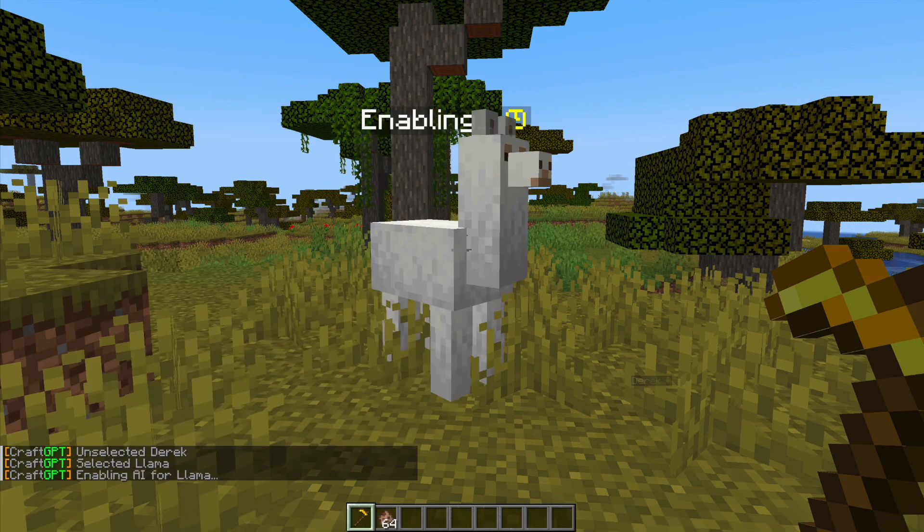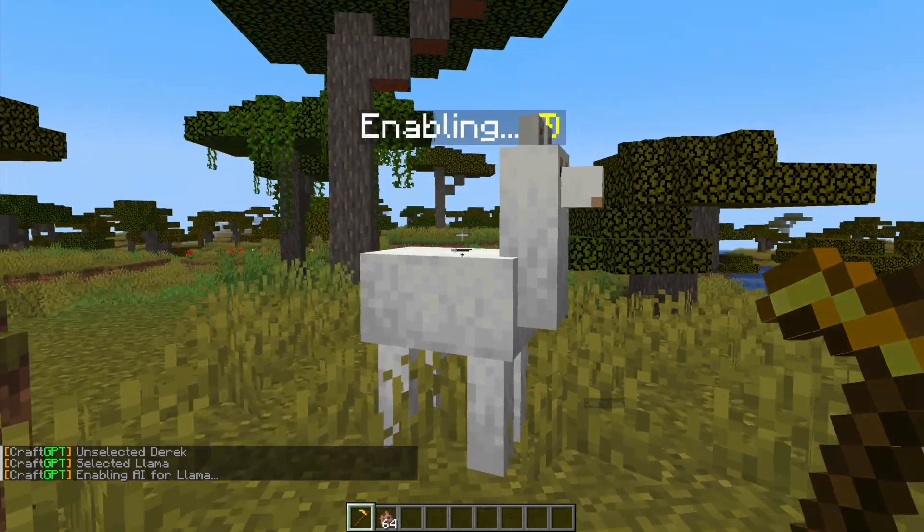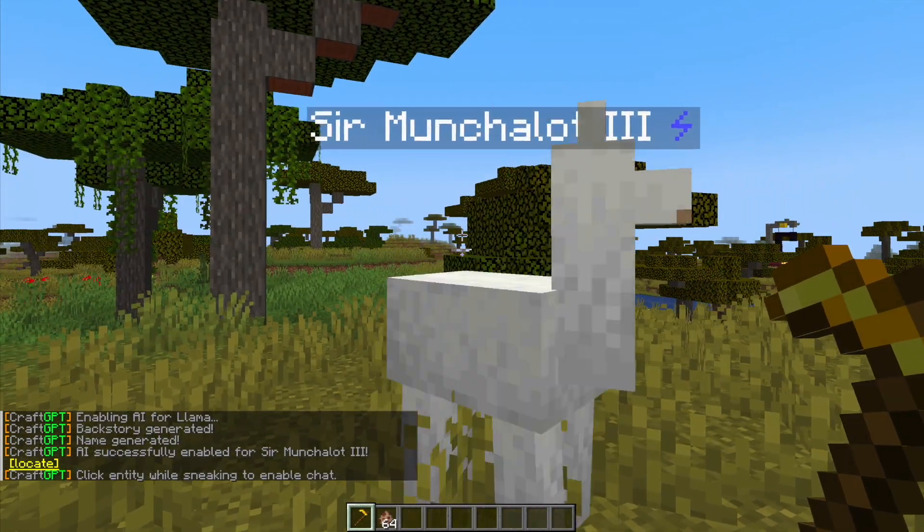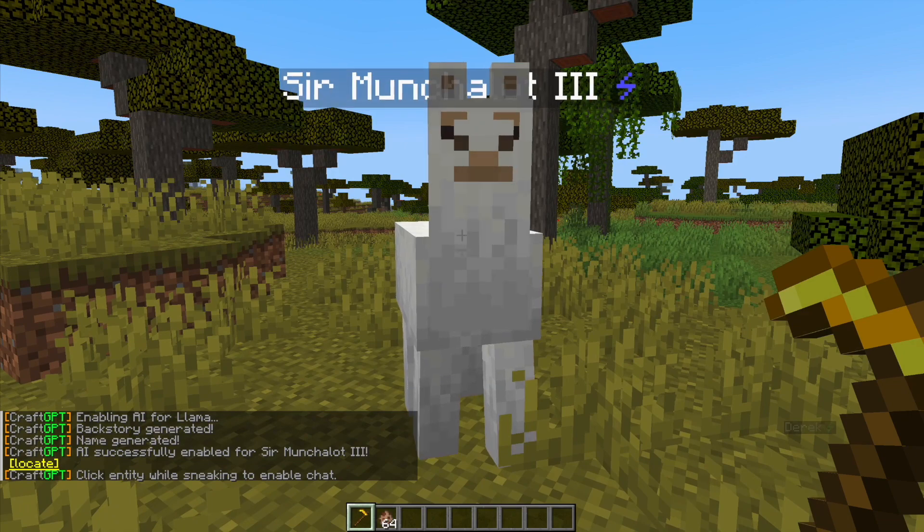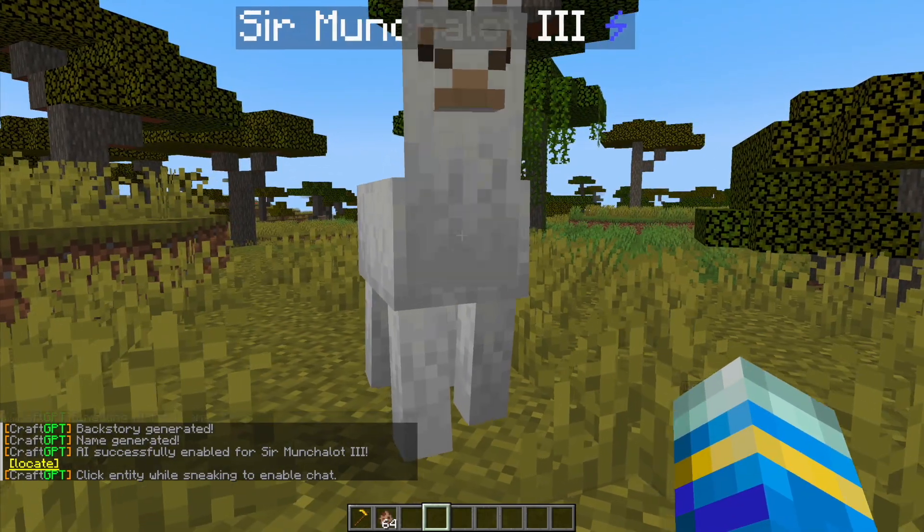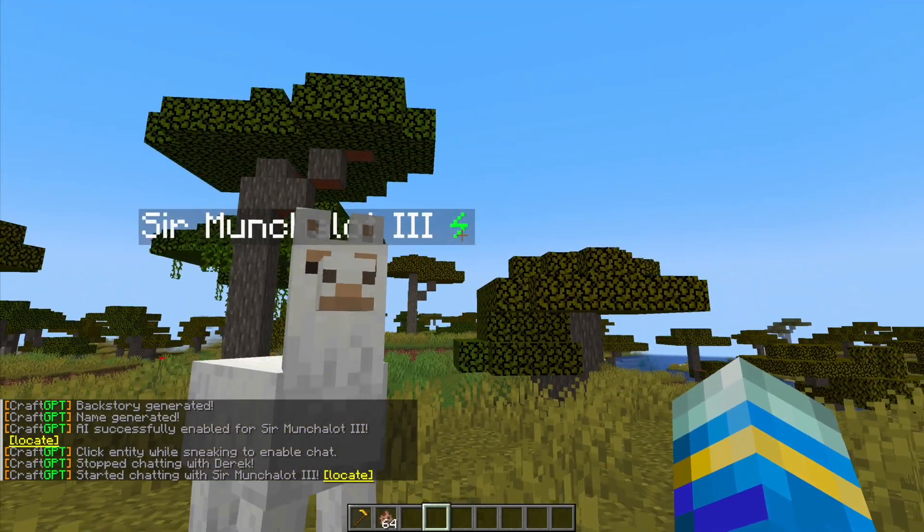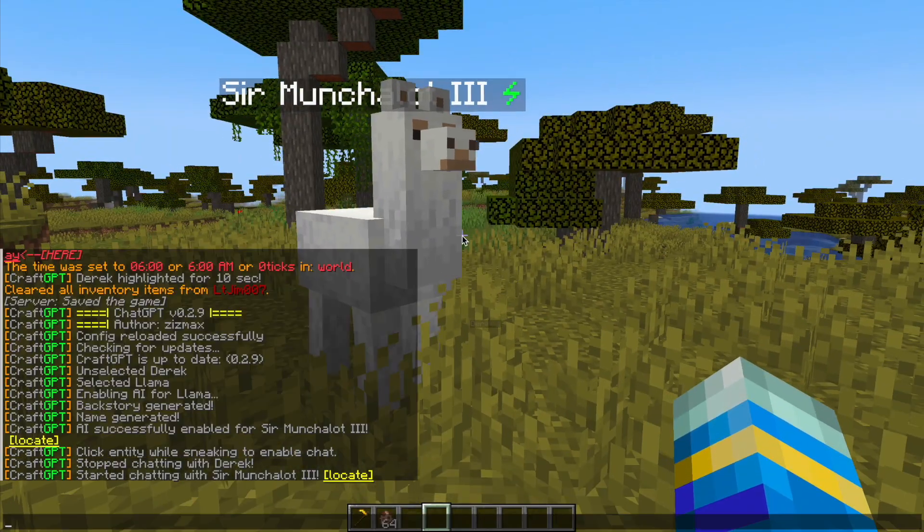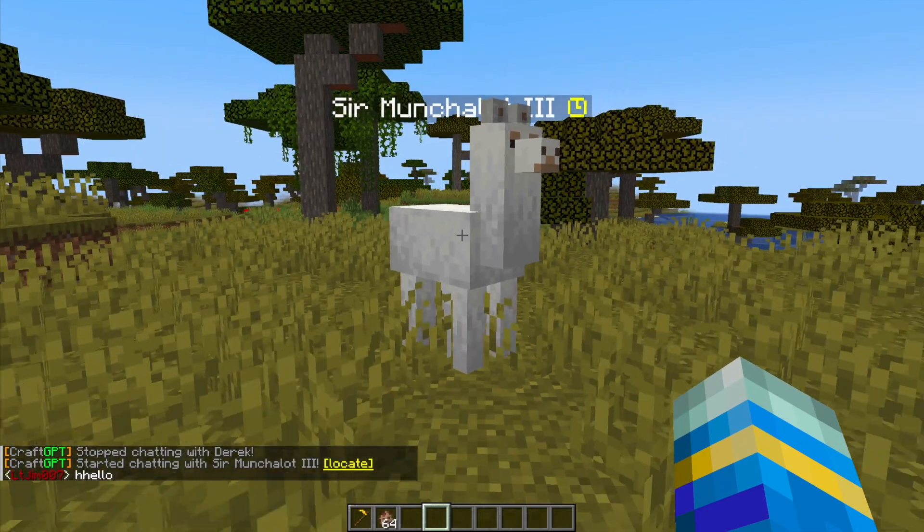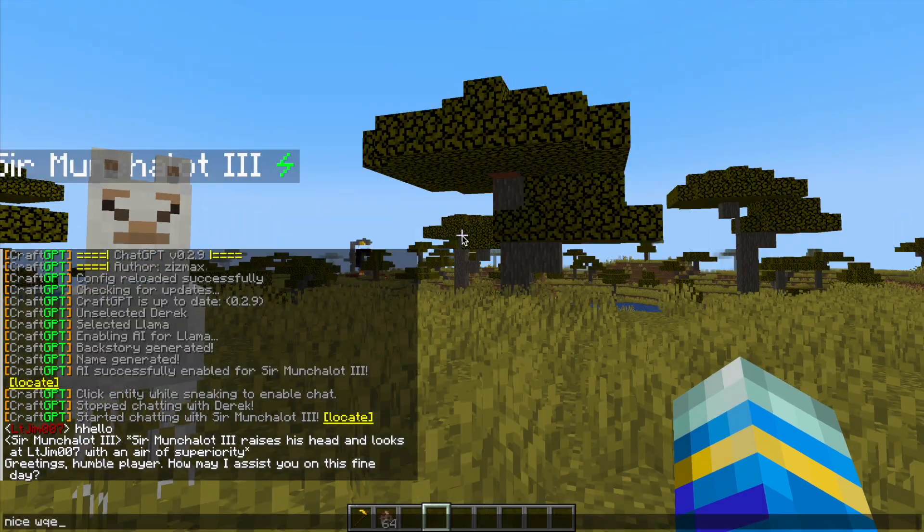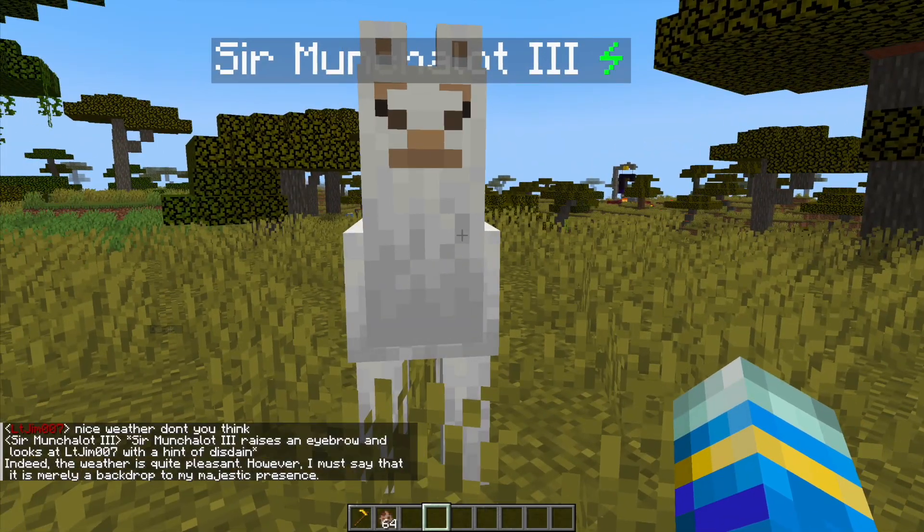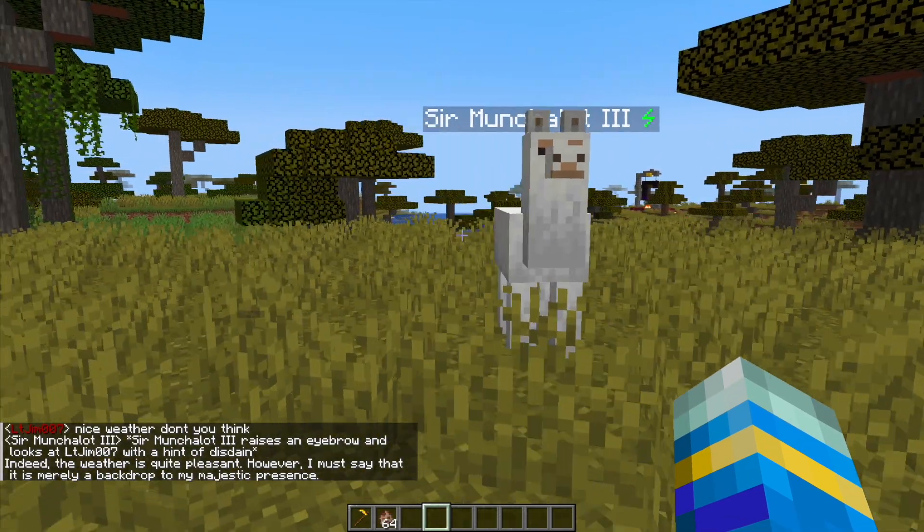Now this is going to randomly create an animal, it's going to name it something random. So this is Sir Matchalot the third. Then if we want to talk to him we want to shift and left click and then you can see the lightning symbol changes to green. Then we can say hello and he is going to respond and then we can have a conversation with him.